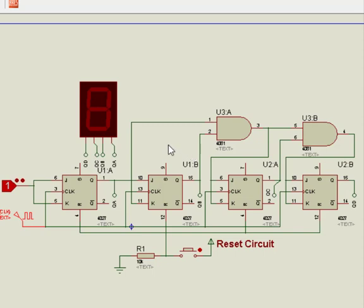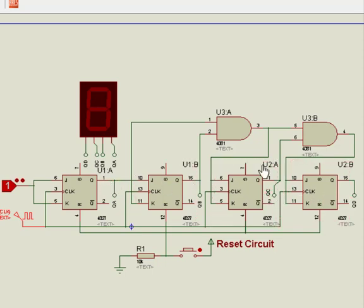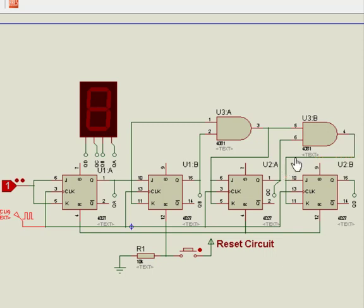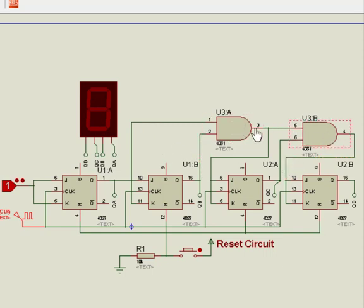Inputs of second flip-flop are connected directly to the output of first flip-flop, but the inputs of third and fourth flip-flops are driven from separate AND gates, which are also supplied with signals from the input and output of the previous stage. These additional AND gates generate the required logic for the JK inputs of the next stage.